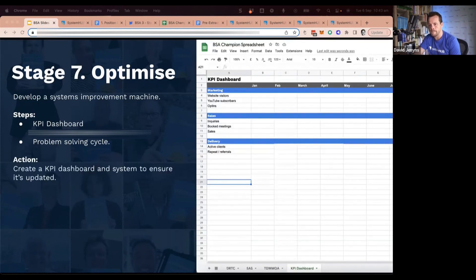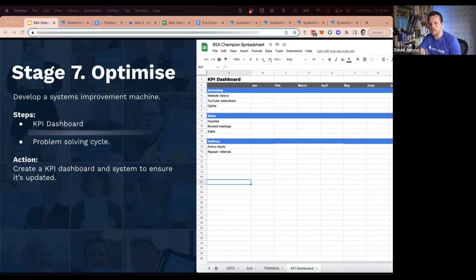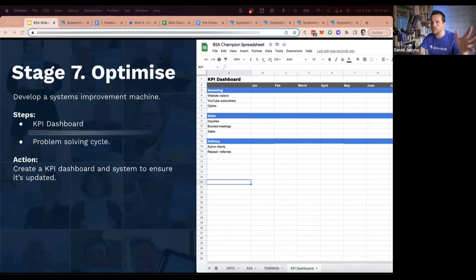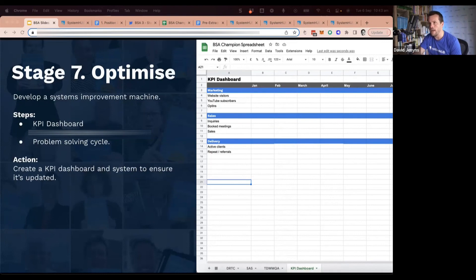Your action item for this particular step is to create the dashboard, figure out what those key metrics are, ensure that it's updated. Find out: when is the cadence? Are you going to review this monthly or weekly or what is that going to look like? And then make sure it's part of the meeting agenda.